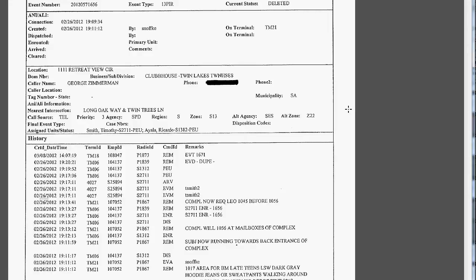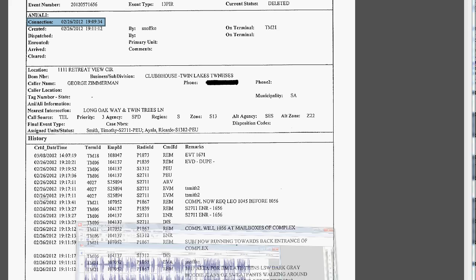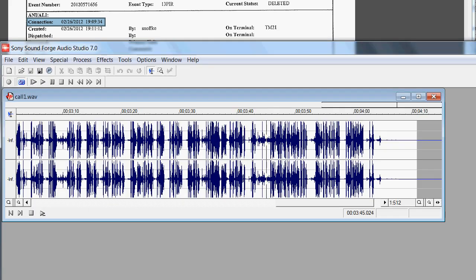All right, so all the major media that report on their timeline of events, they all start at 7:11, but that is not correct. The correct time to start at is 7:09 and 34 seconds, because that's when we see the connection. We can confirm this very easily by looking at the 9-1-1 event log and comparing it to the 9-1-1 audio that we have.